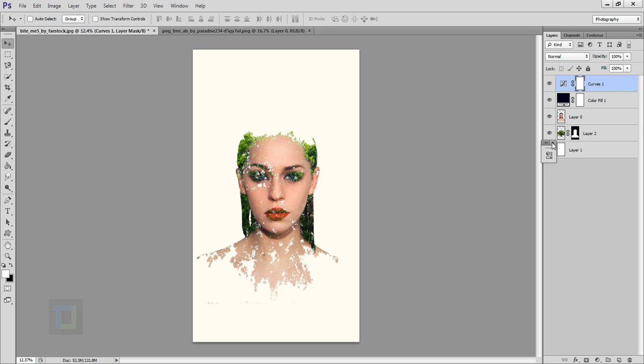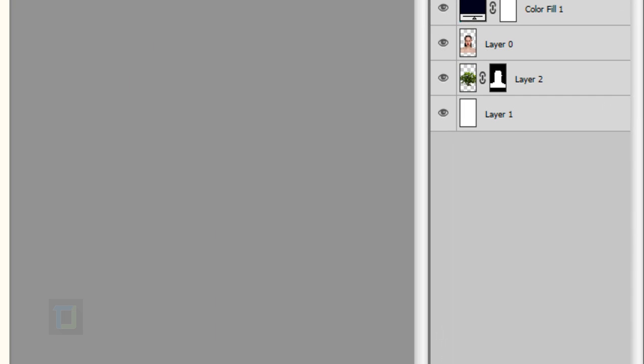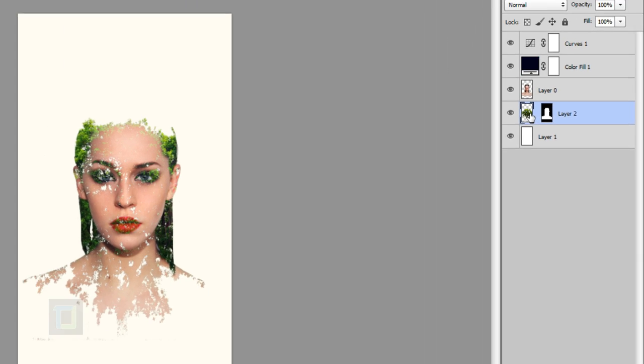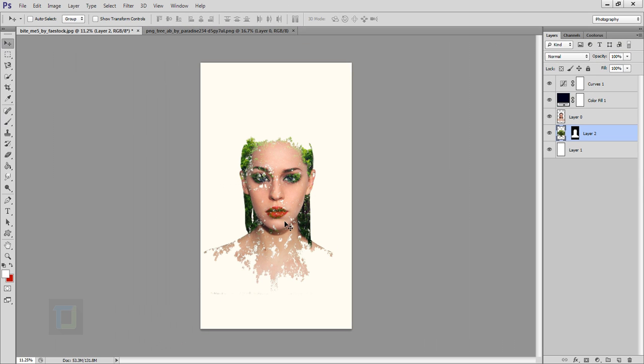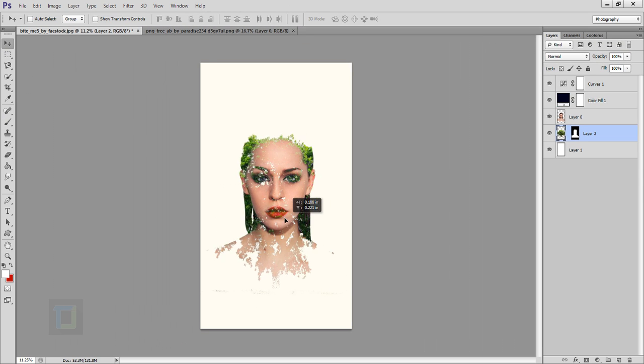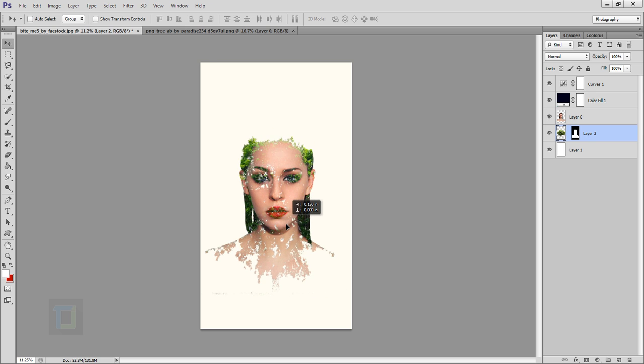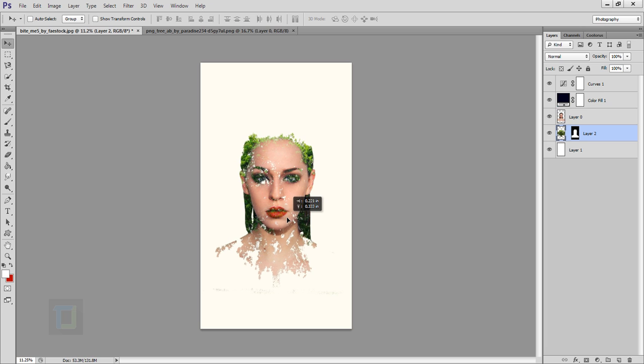Now if you want to modify it anytime, just remove this link from here. Select your tree layer and move tool. And now you can move it any way you want. This way you can create really effective double exposure without using too much time and effort.